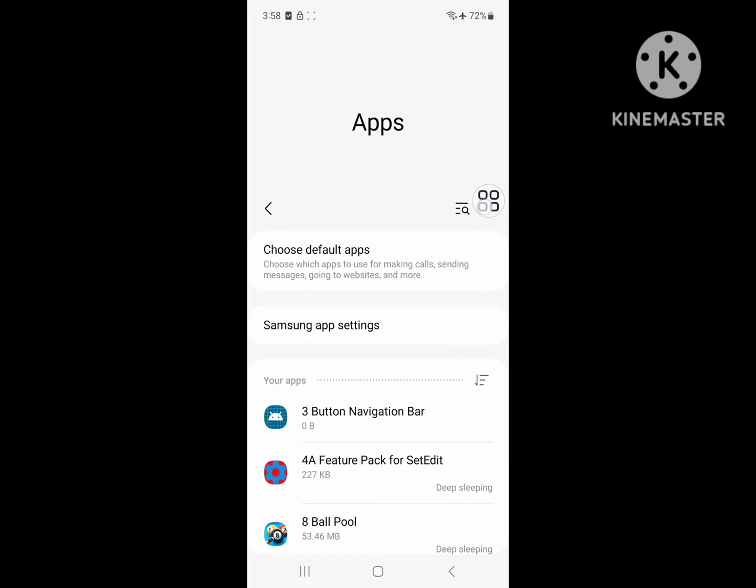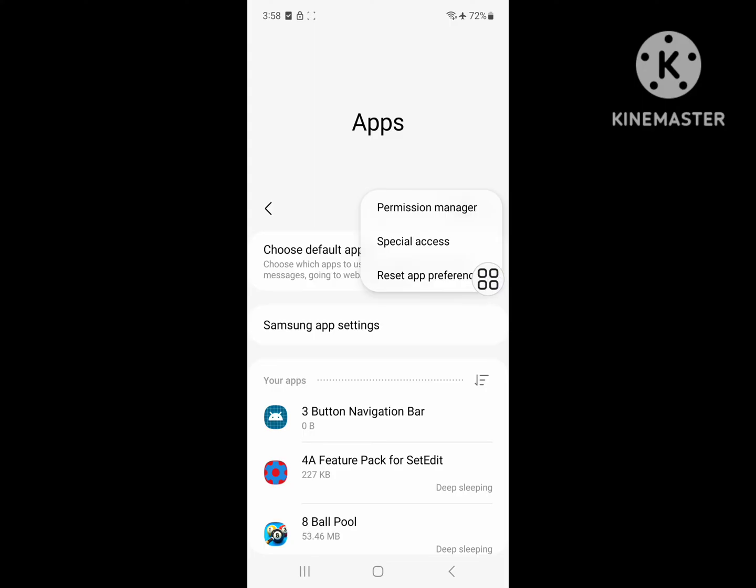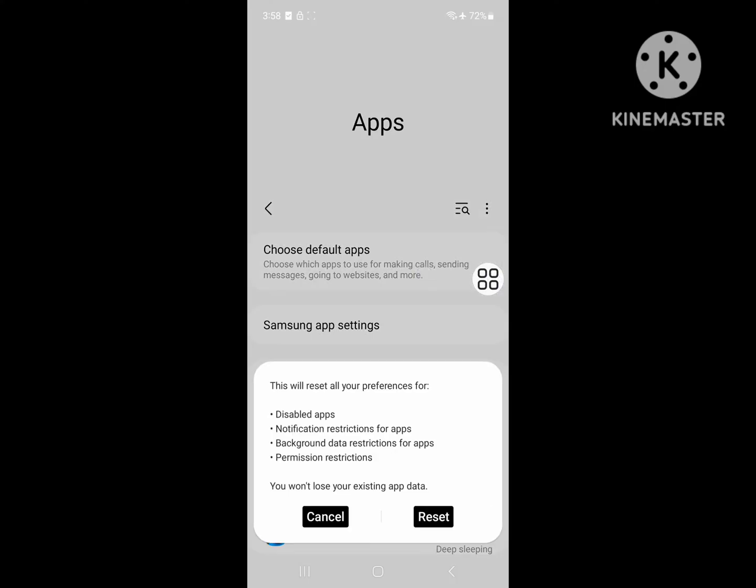Now tap on the three dot menu, tap on Reset App Preferences, and tap on Reset.